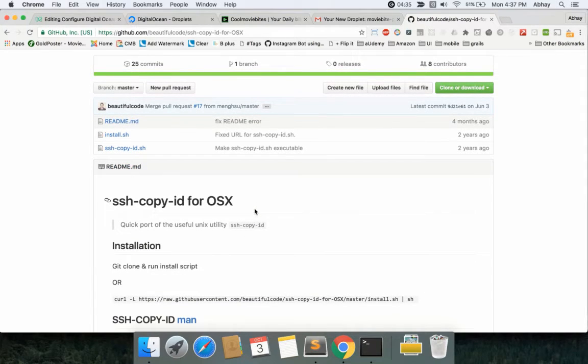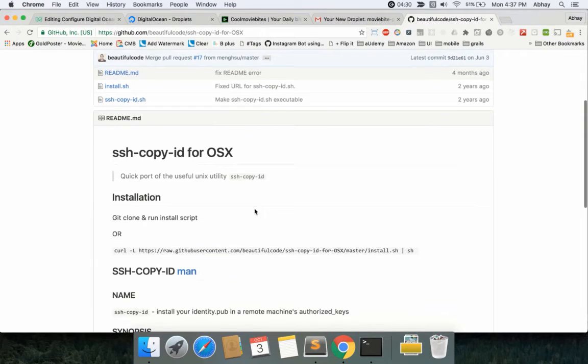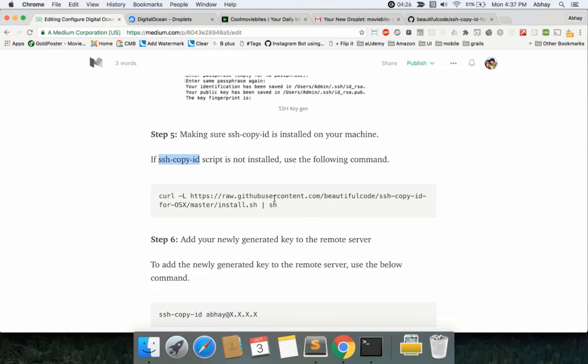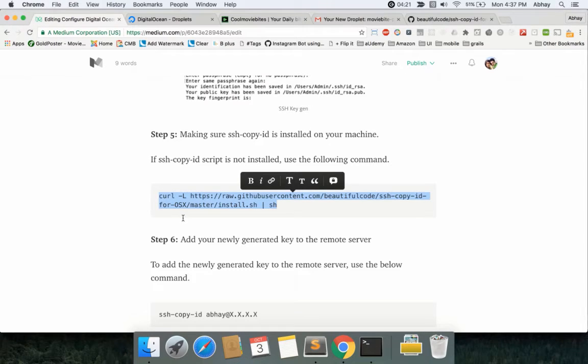It's very easy to launch this and have it installed. If you do not already have it installed, you can just call this and your ssh-copy-id would be installed on your server—on your system, rather.